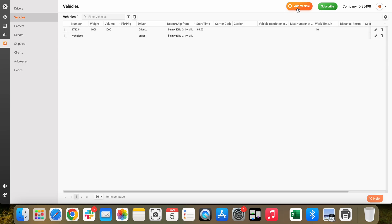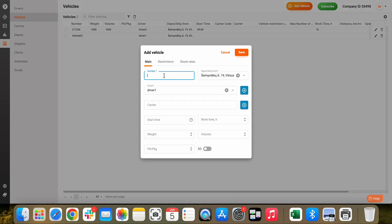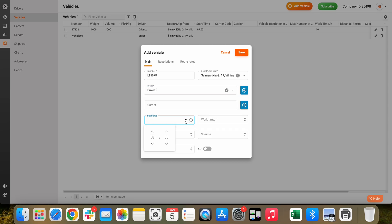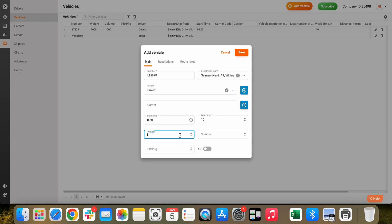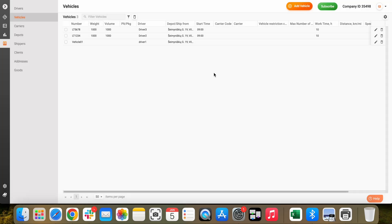Let's add one more vehicle. Enter the registration number and assign a driver. Enter the start time and maximum working hours, then click on Save.